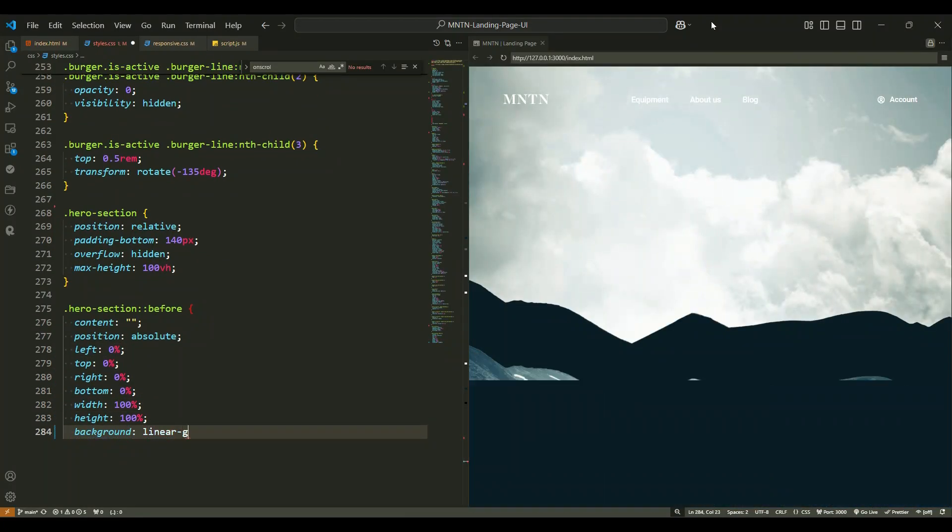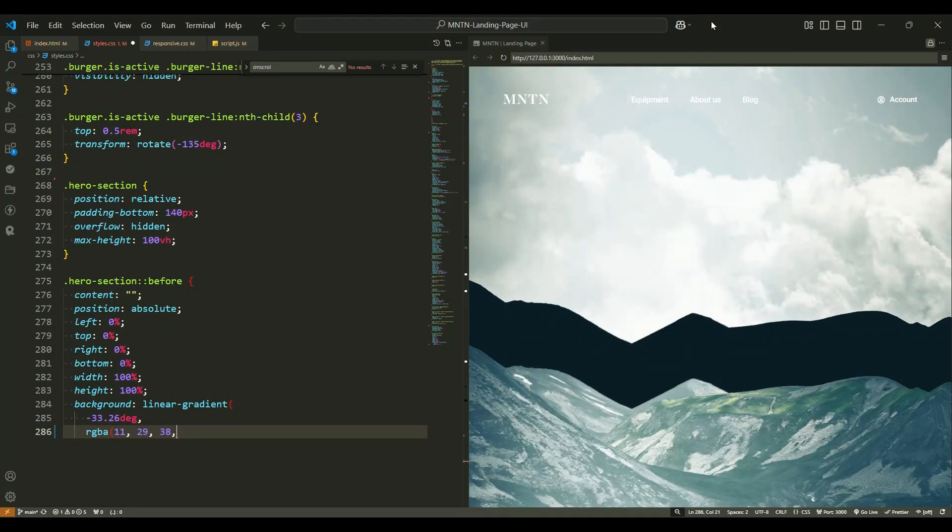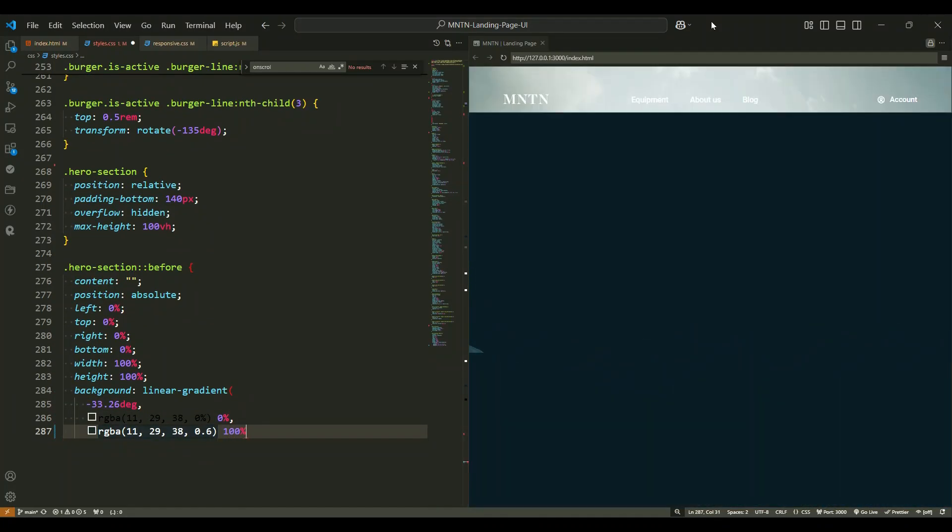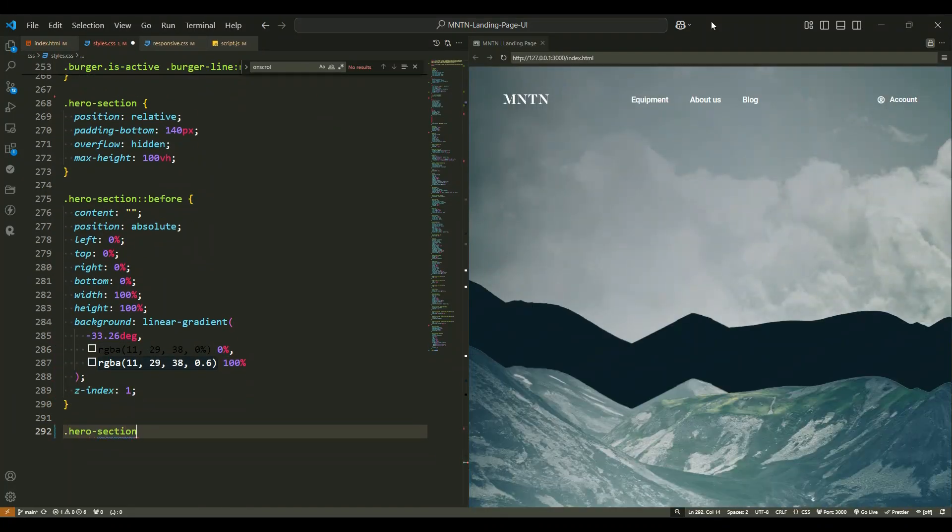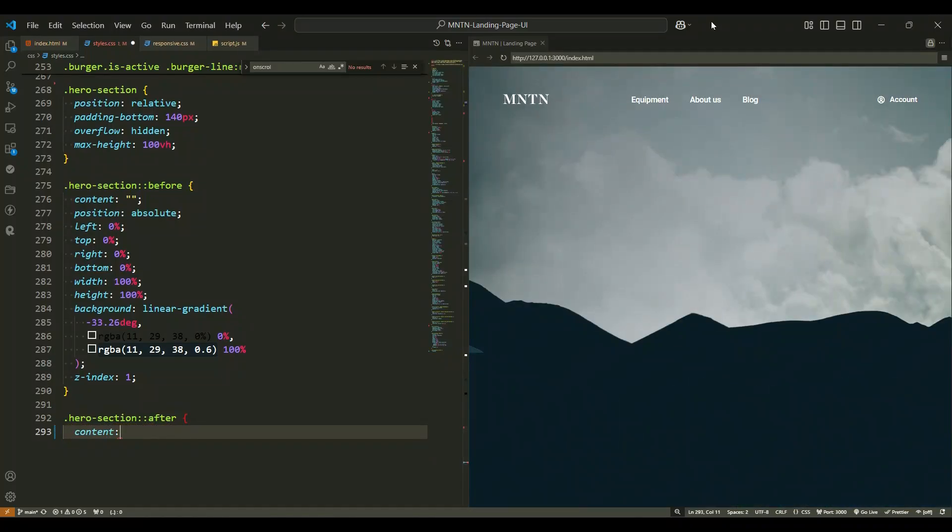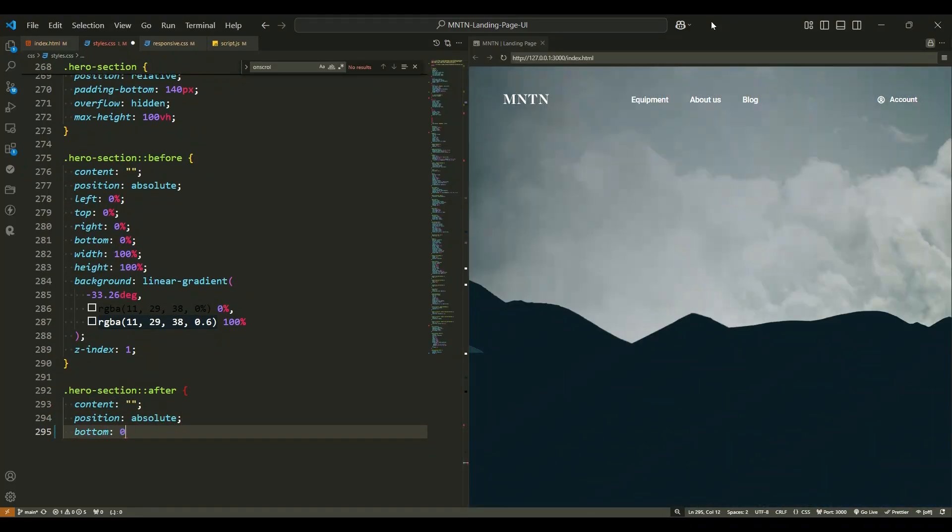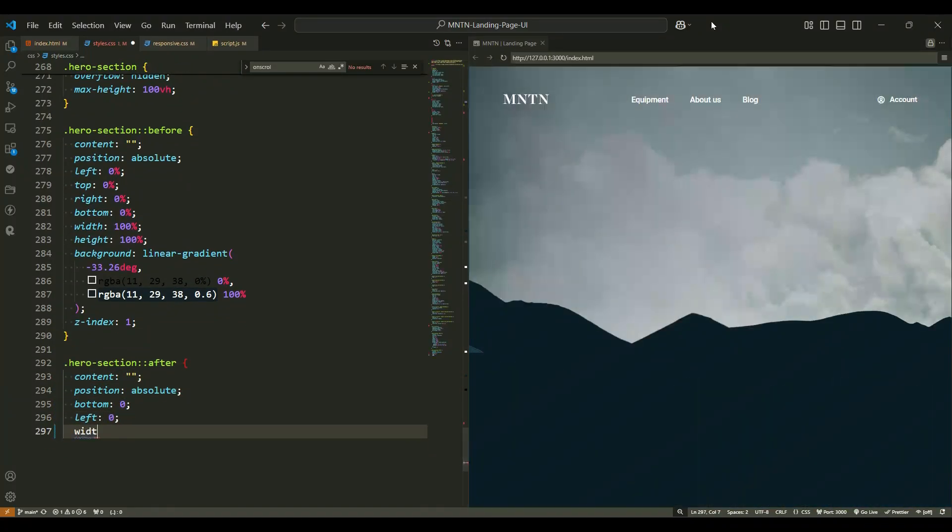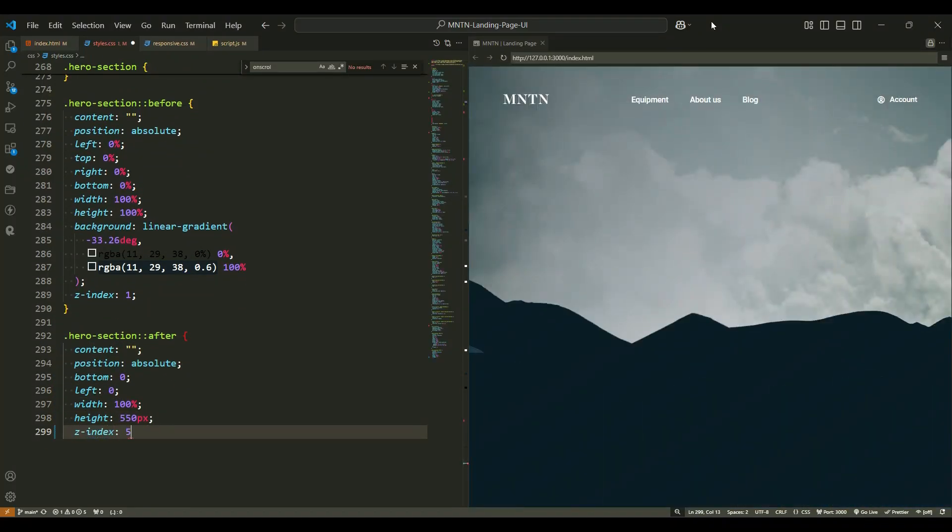We've added two pseudo elements here. The before pseudo element applies a gradient overlay, blending the hero section into the background. The after pseudo element creates a smooth gradient at the bottom, enhancing the overall visual flow.